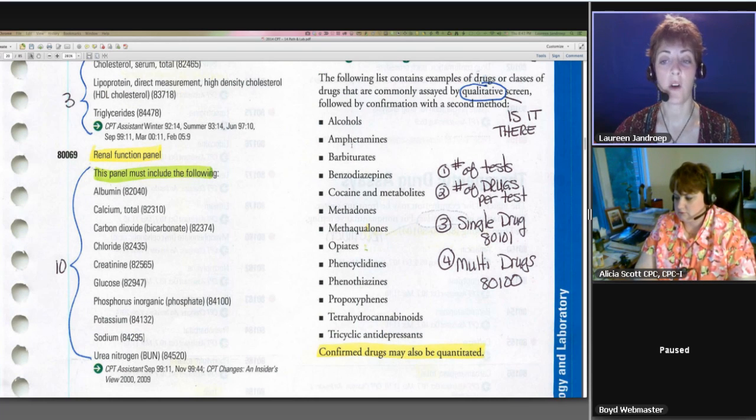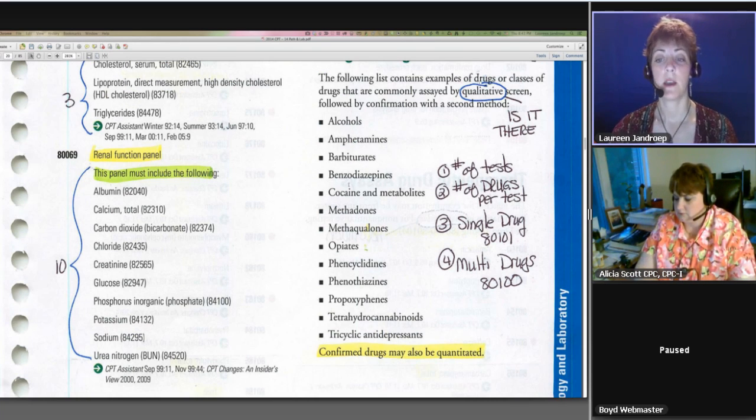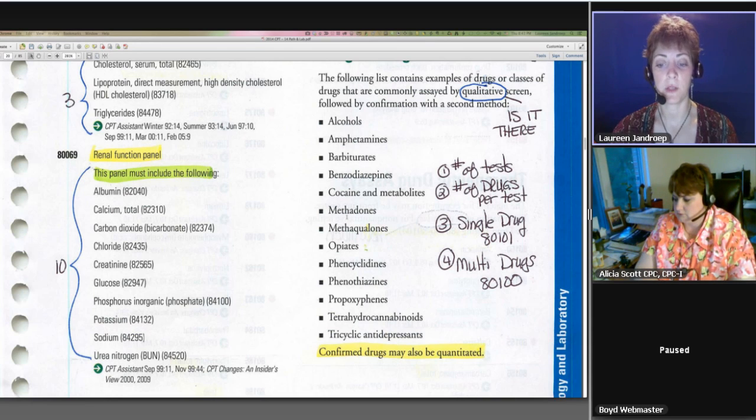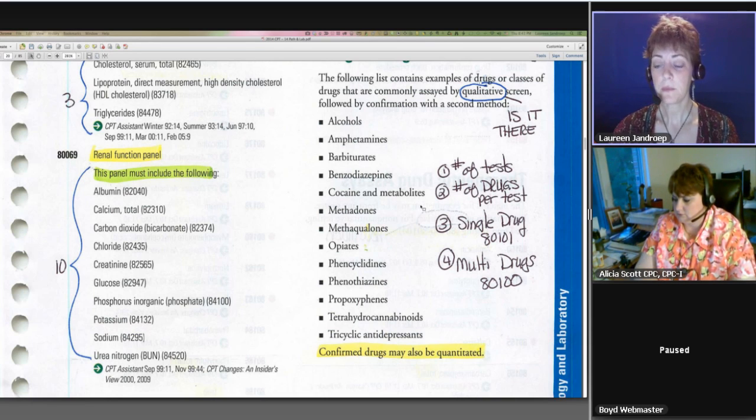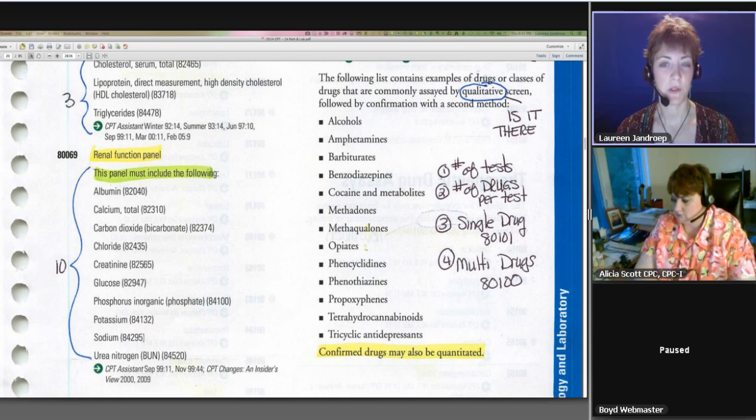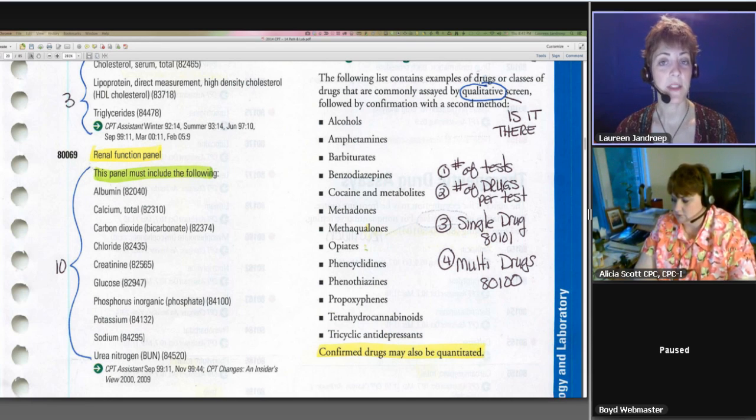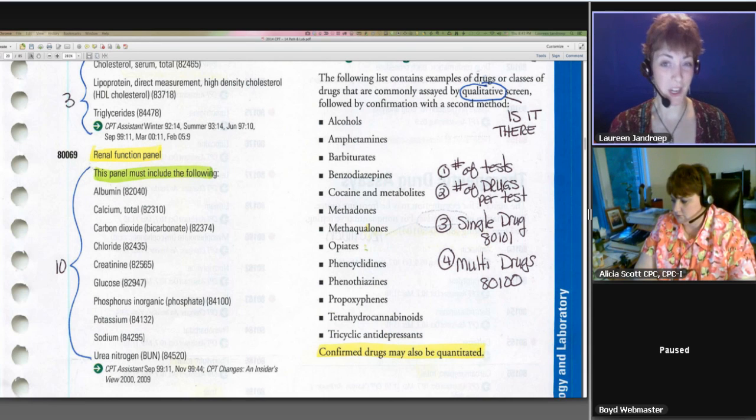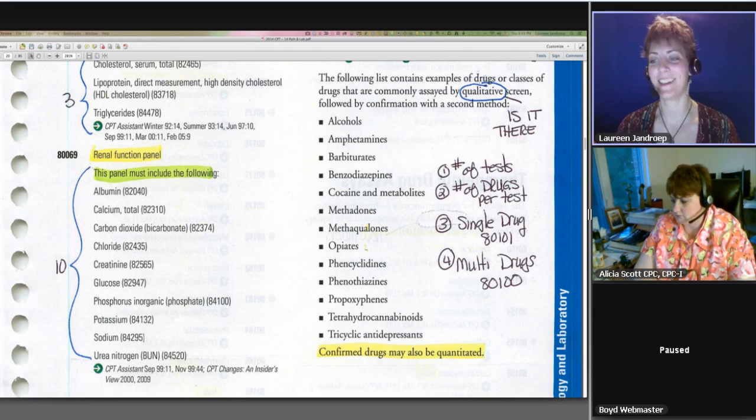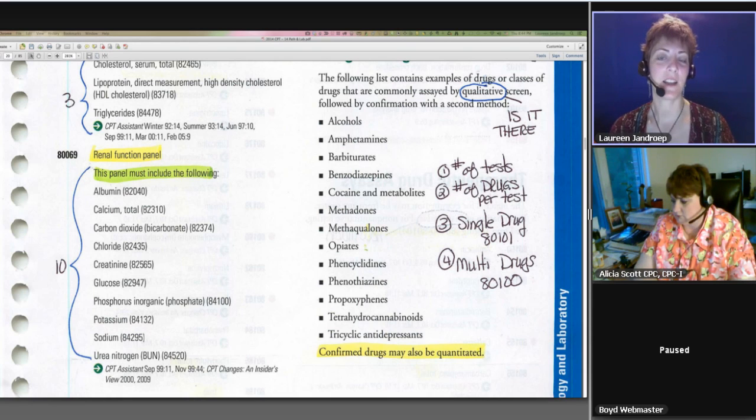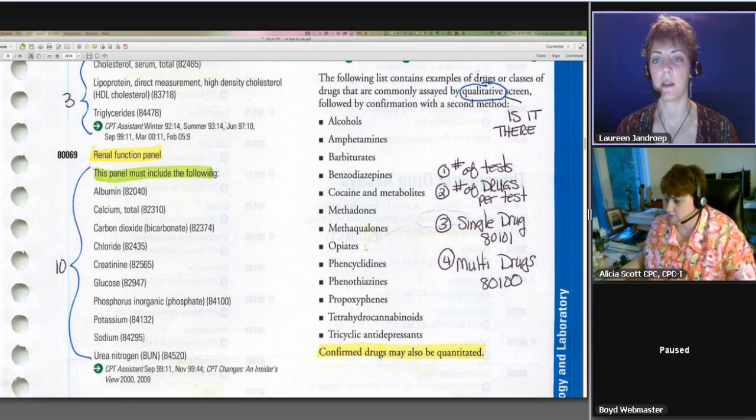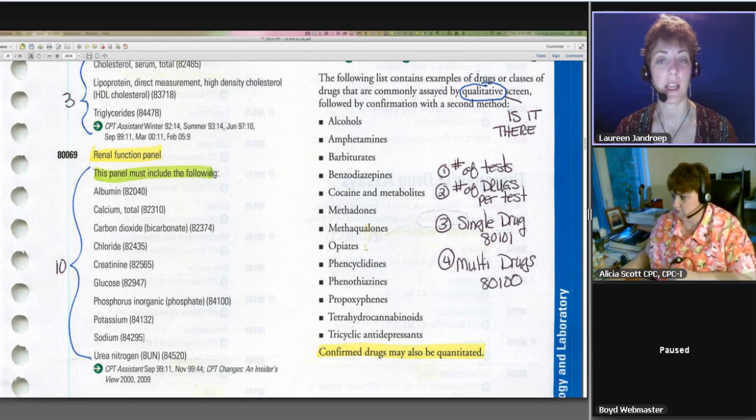And here's a list of analytes or drugs that they might be testing for: alcohols, amphetamines, barbiturates, benzos, cocaine or metabolites, methadones, etc. So the first thing we want to do is identify the number of tests, because path and lab, we're really not examining the patient, we're examining their bodily fluids.